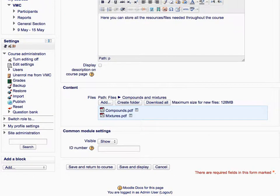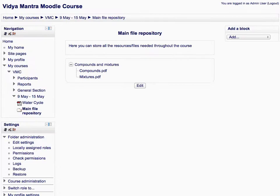Now we have added two files to the folder. Click save and display to view the folder. All files can be seen under the folder name.